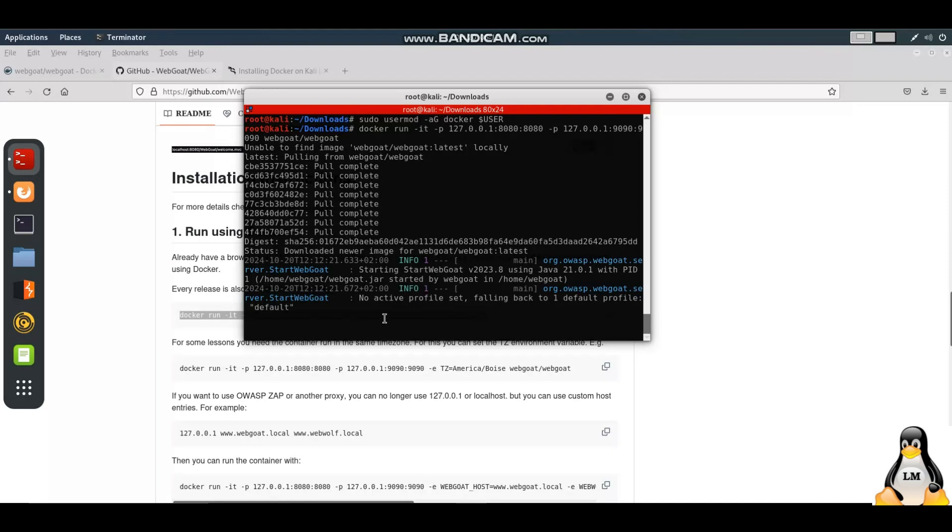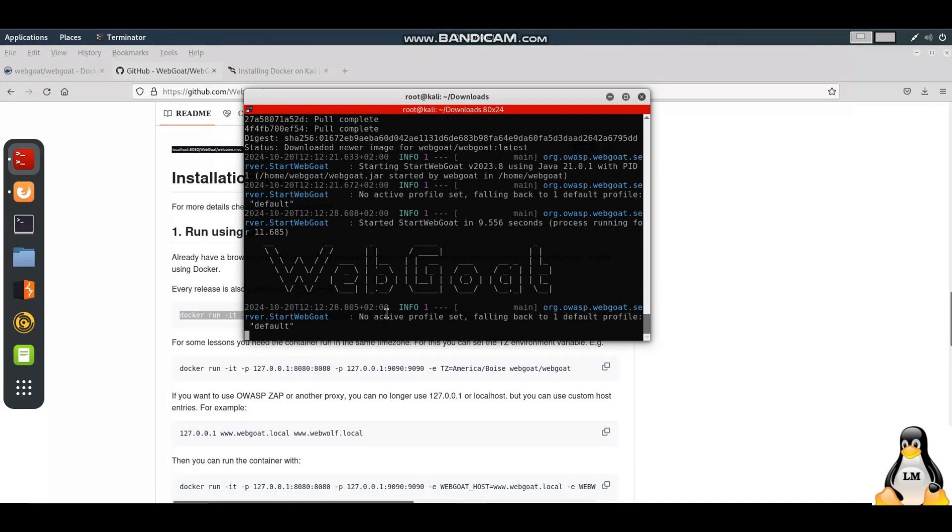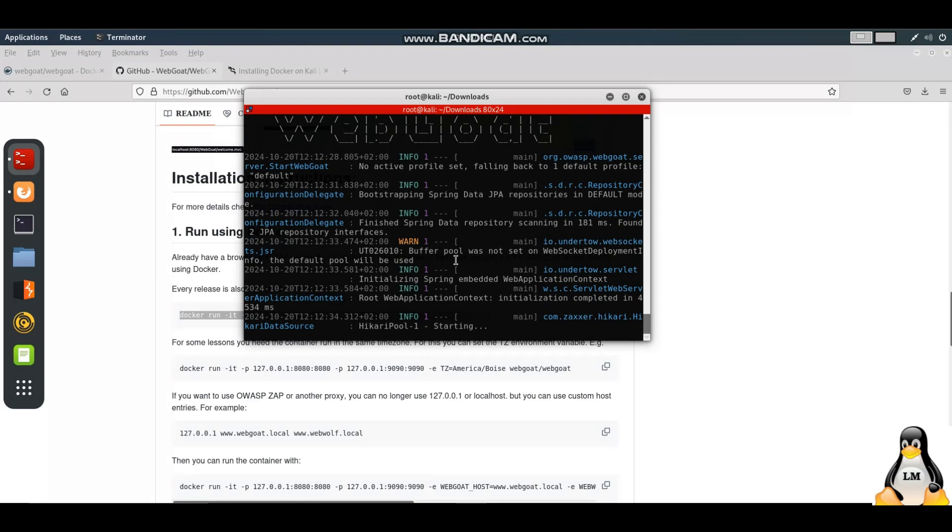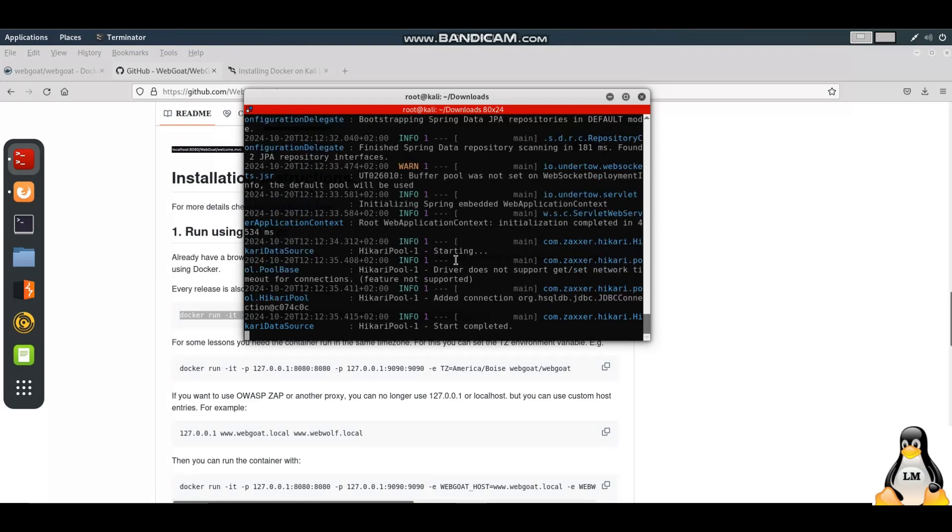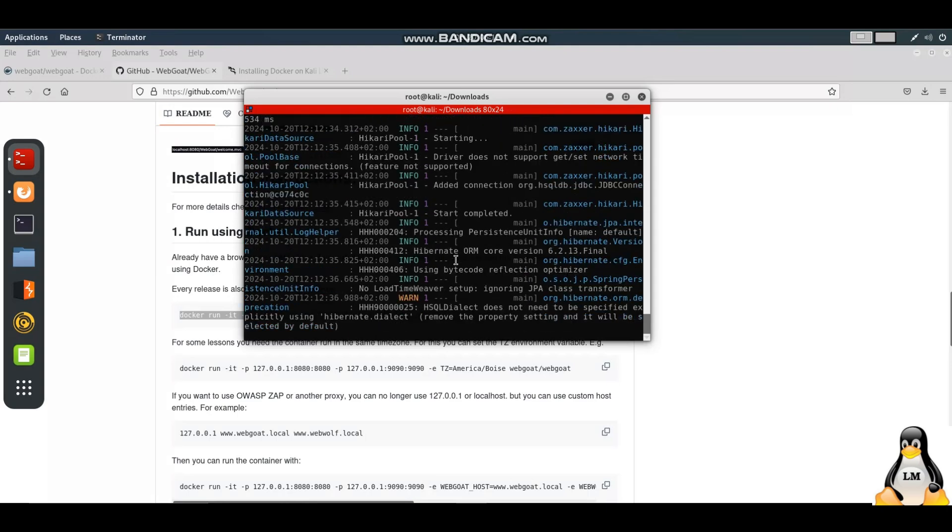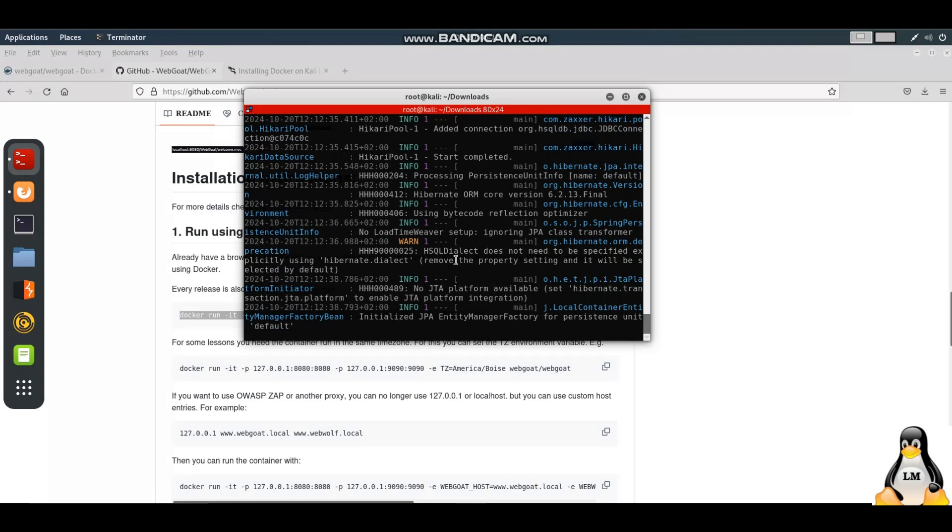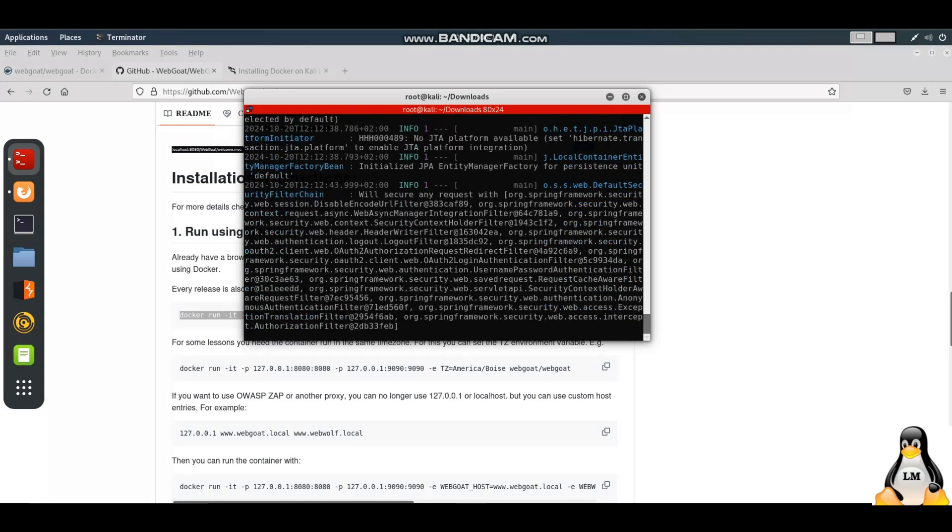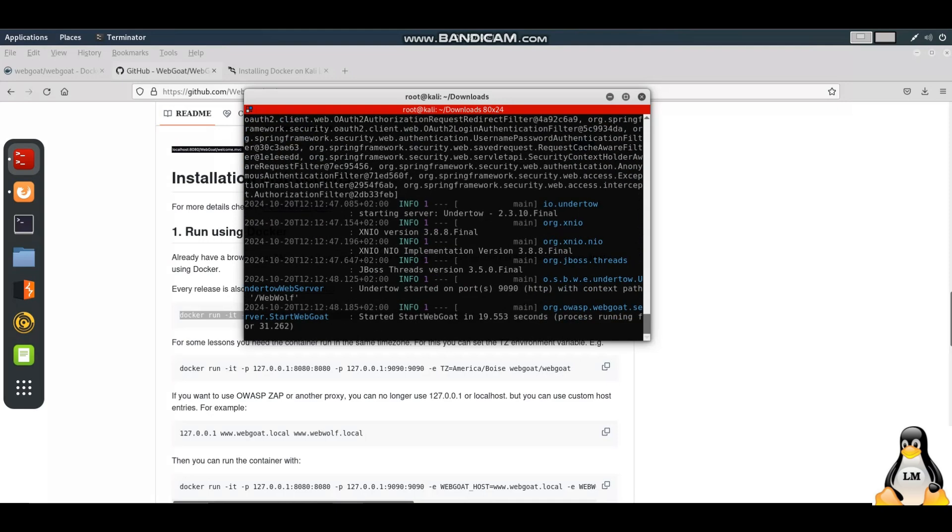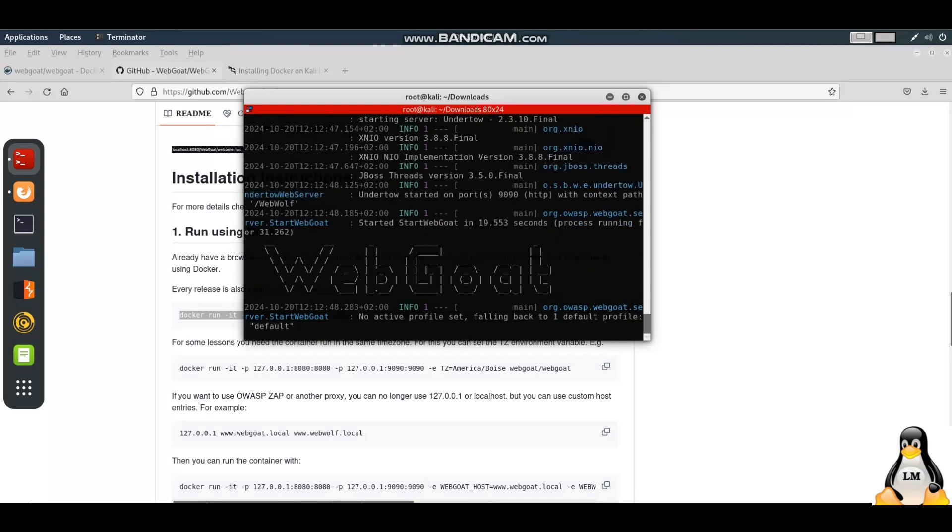Now here I am running WebGoat on the local machine, specifically a VM where I'm installing it so that I can do penetration testing and carry on all the activities there. It will take some time to load.